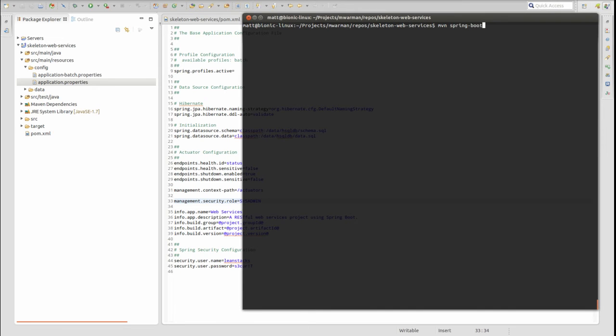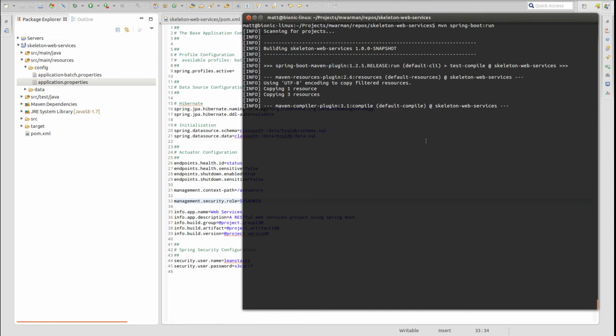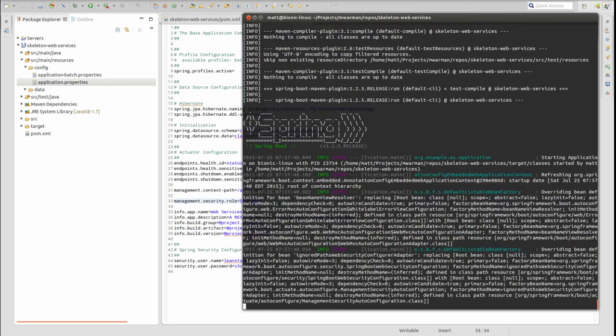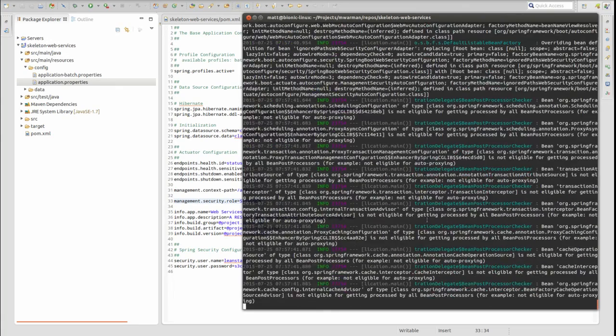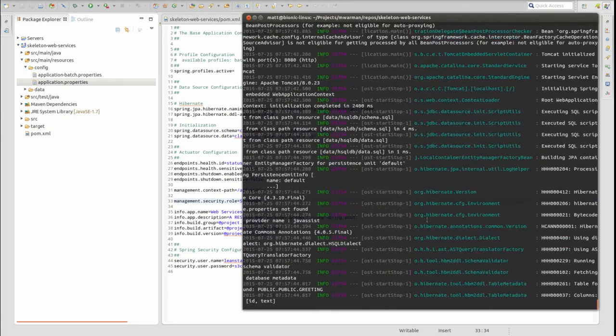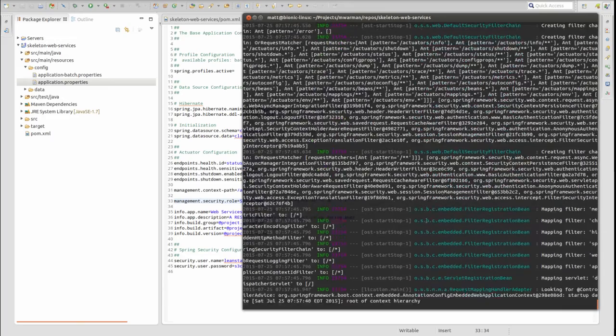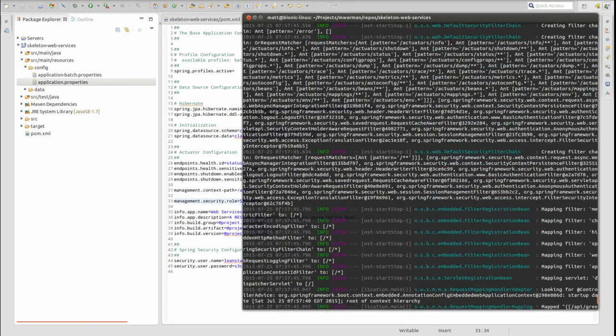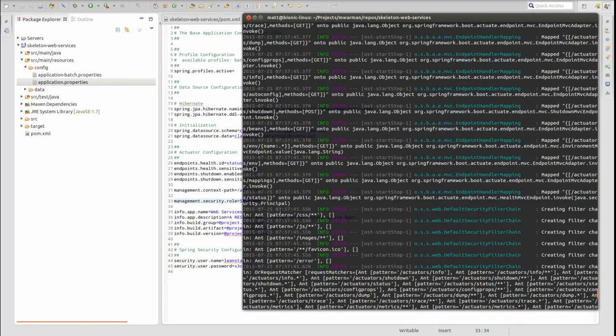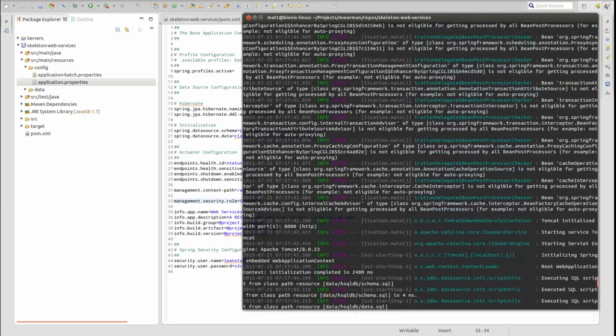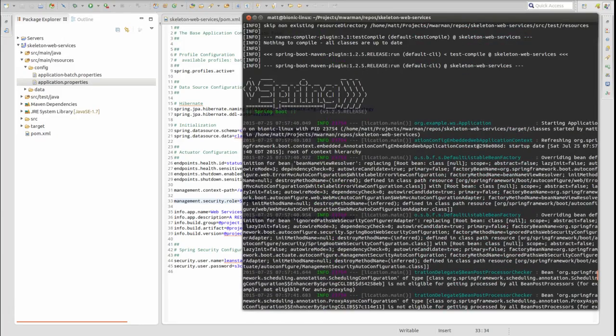Let's run the application once again to test the security configuration changes. Open a terminal window and change directory to the project base directory. Type MVN Spring Boot Run and press Enter to start the embedded Apache Tomcat web server on port 8080. Notice this time that the generated password value is not present in the logs.